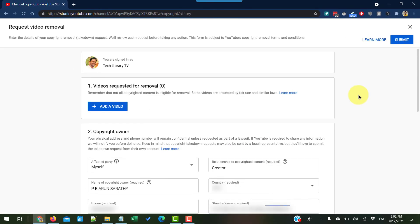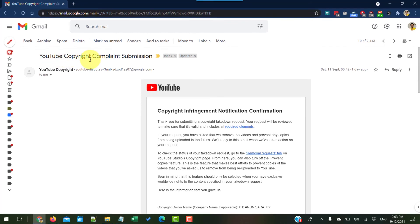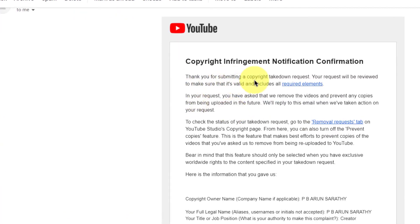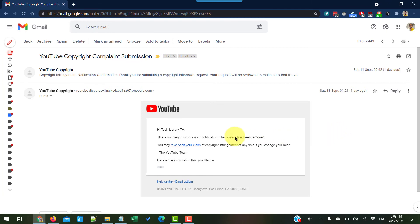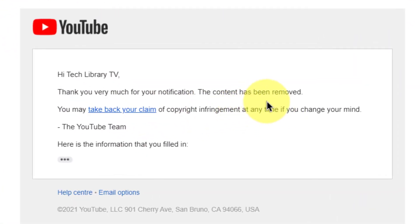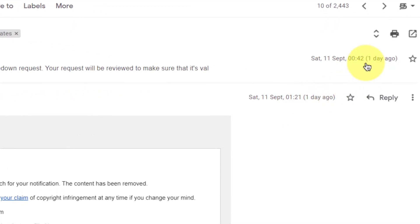Once you're done with all of these, go ahead and submit your request removal form. Once submitted, you will get a notification from YouTube copyright complaint submission stating that thank you for submitting the takedown request and your request will be reviewed to make sure it's valid. Once this is complete, you'll get another email saying thank you for your notification and the content has been removed. You can see the timing difference between the first and second email — the time it took between the copyright infringement submission and the takedown happening.